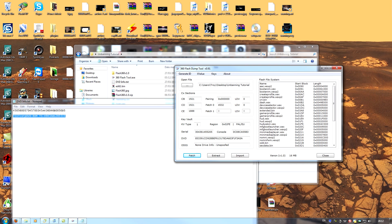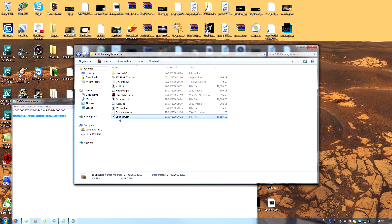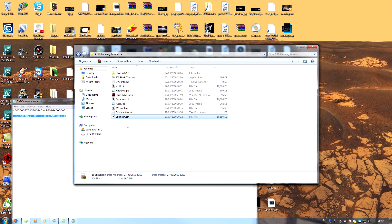This is our final output. And now in the folder, we see we have updflash.bin. It is our unbanned NAND dump, which must now be flashed back to your Xbox 360.